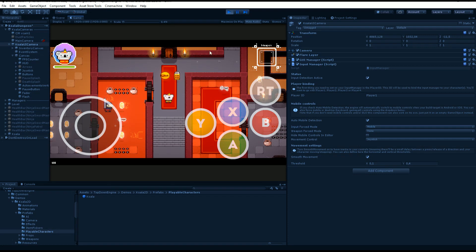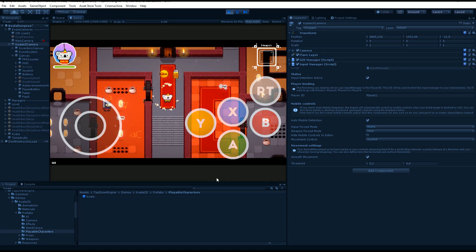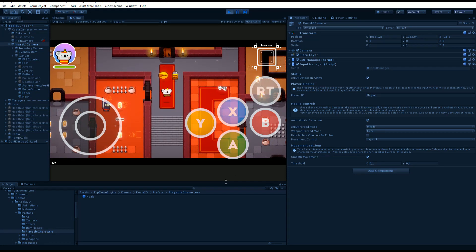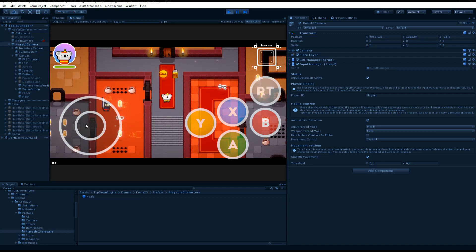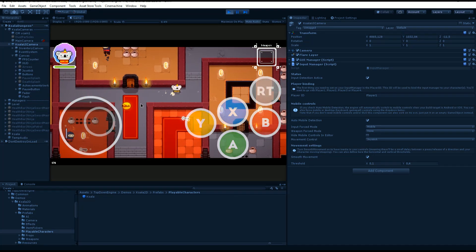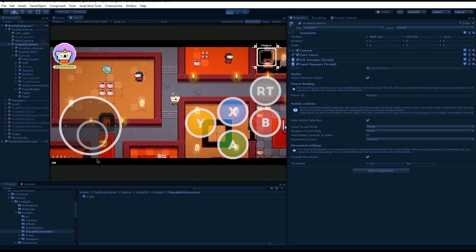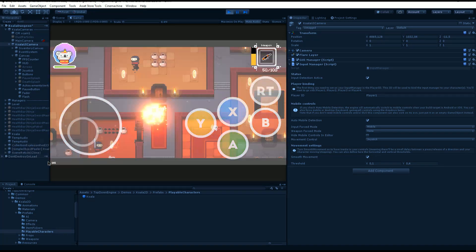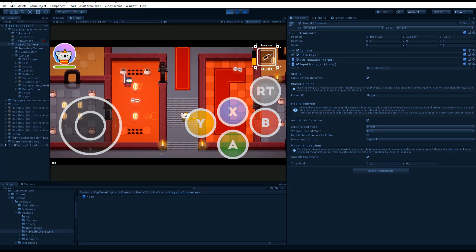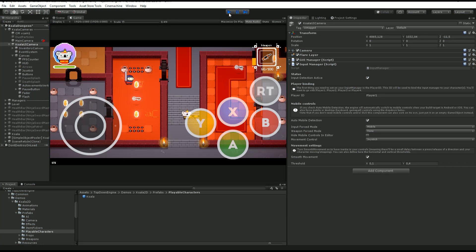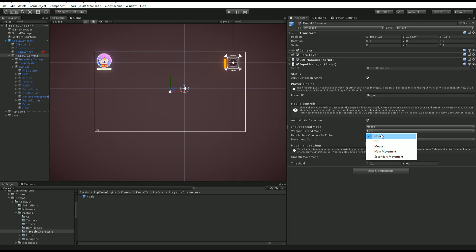You will see that the mobile buttons appear and I can now jump using my A button here, and I can control using the mouse. I could build and I could play with touch, of course. That's really useful.